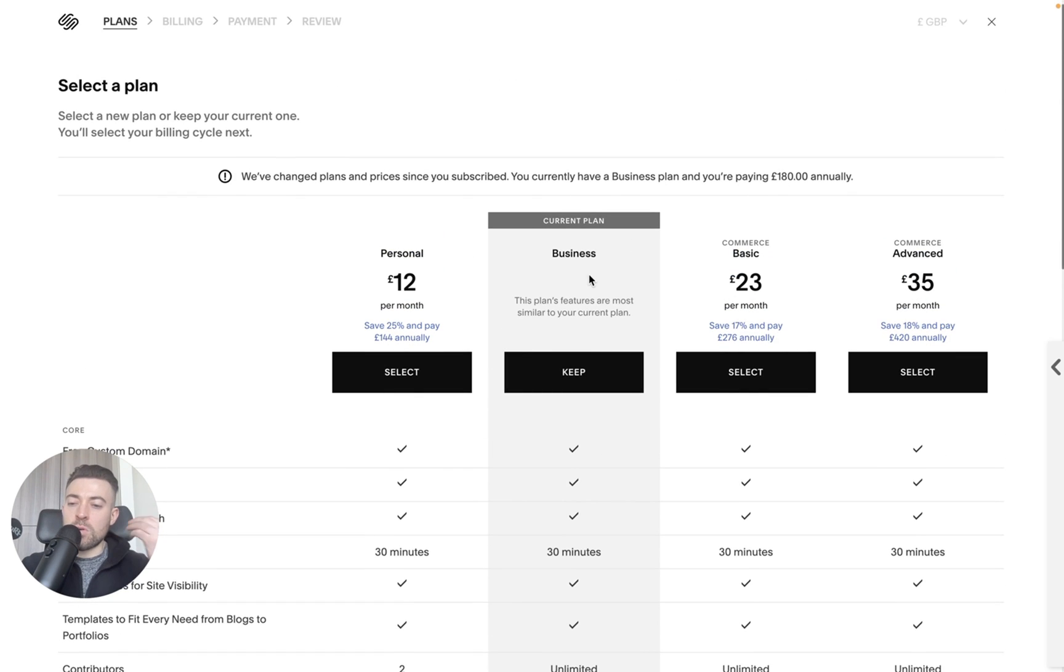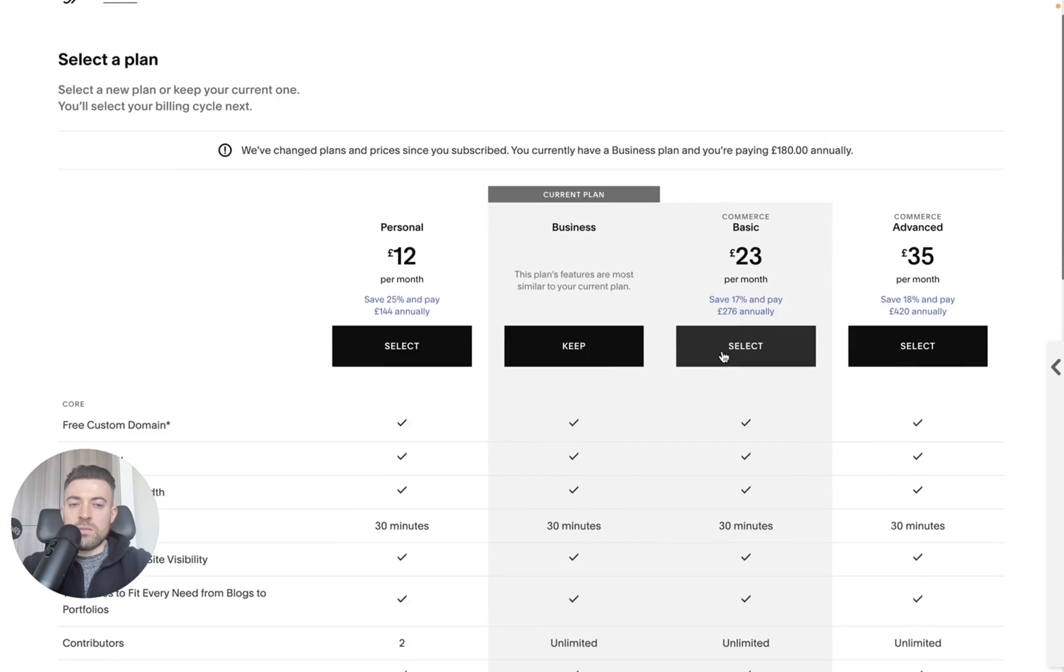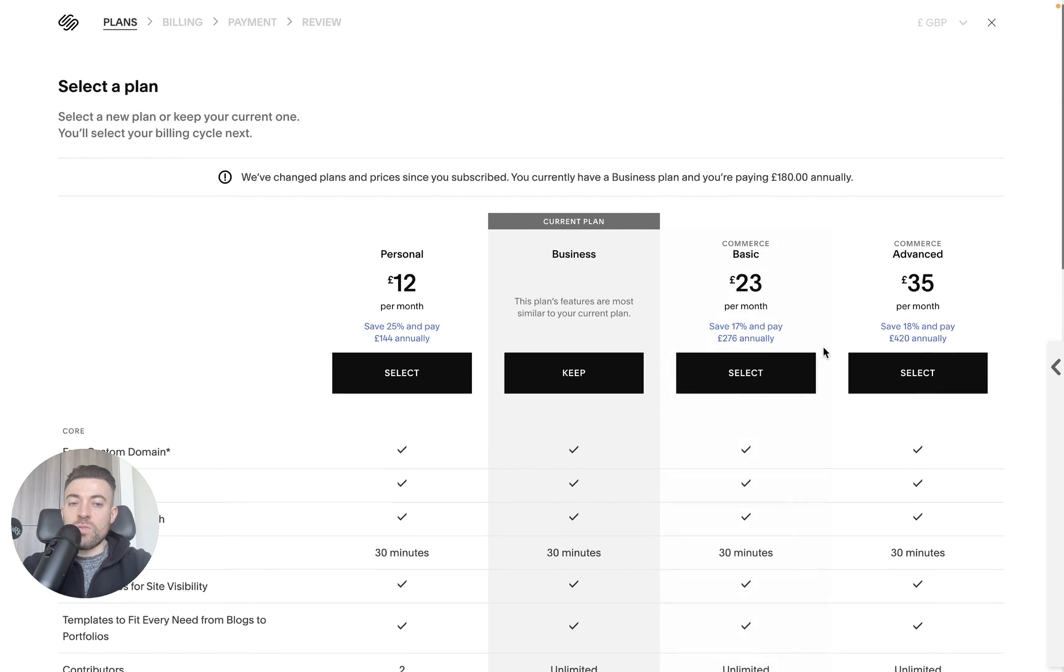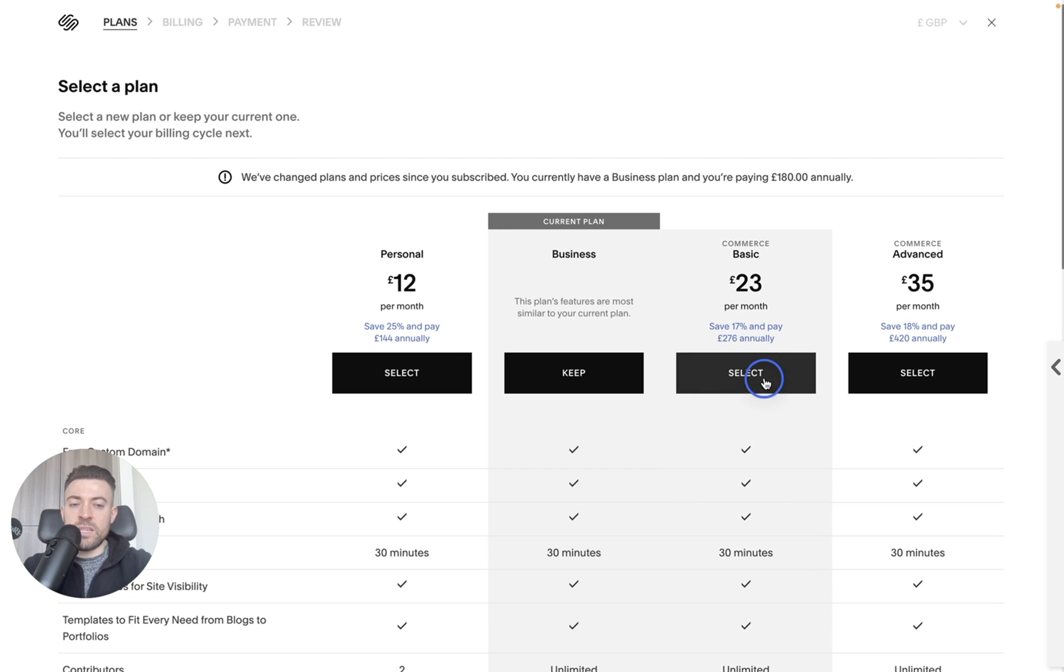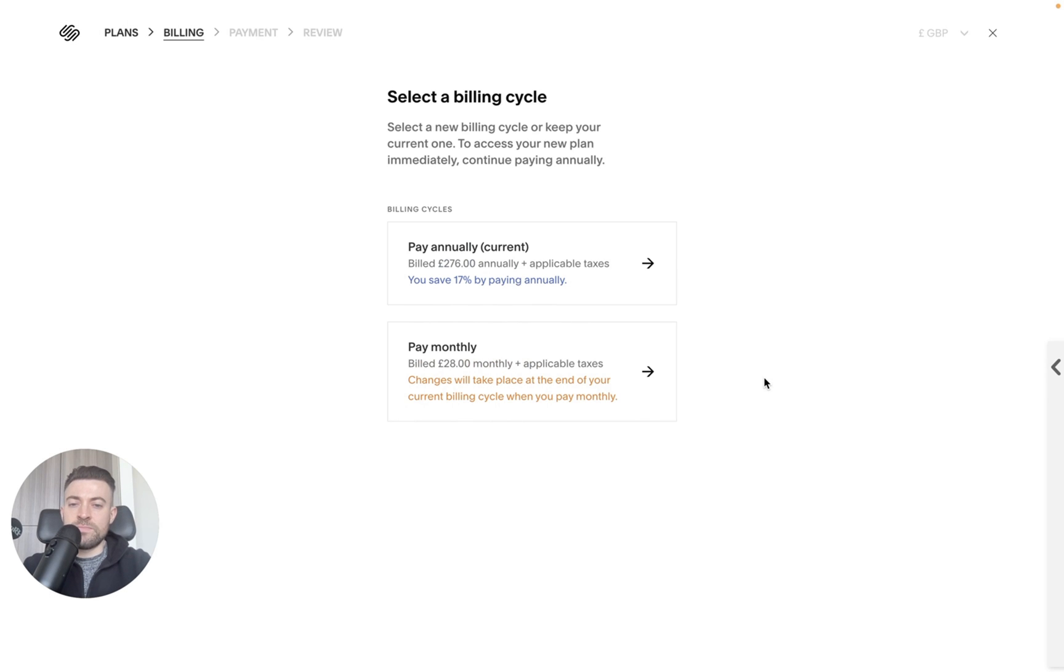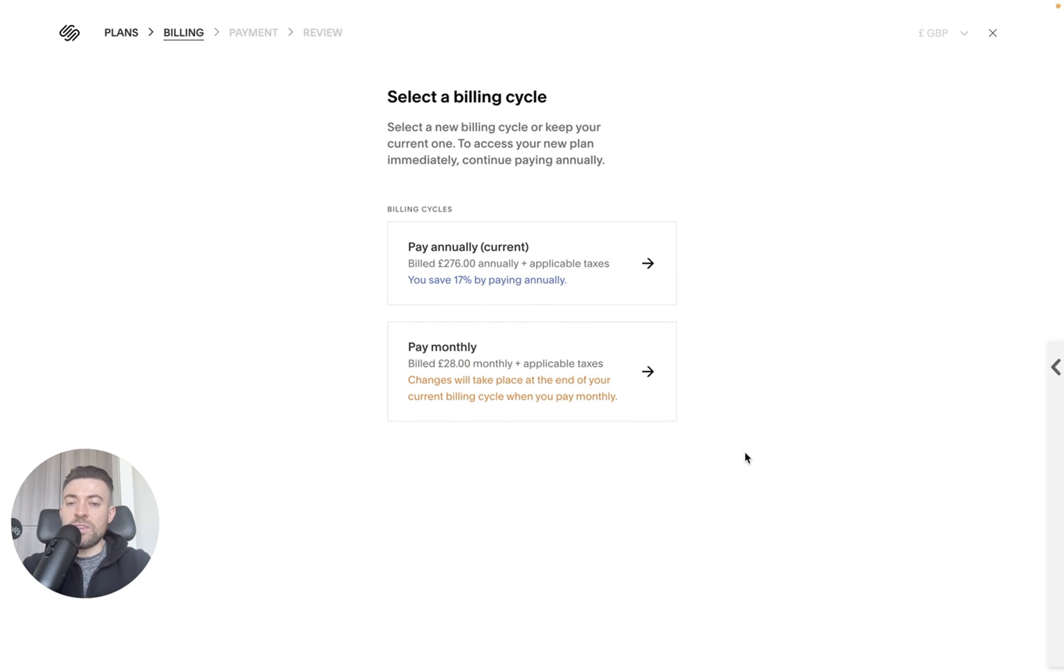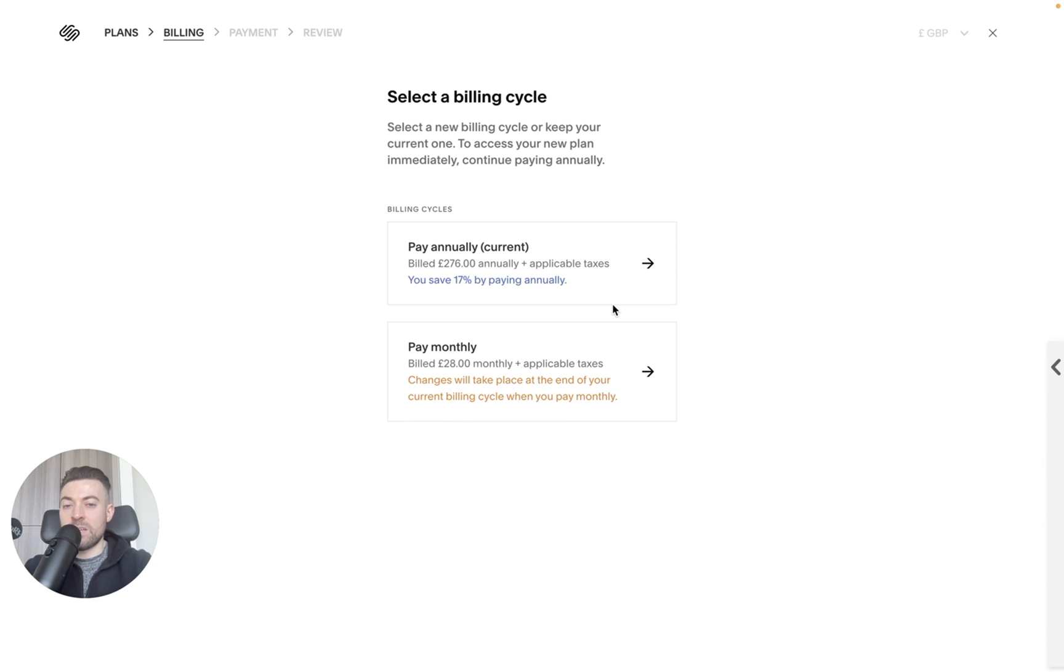But let's say you want to add an e-commerce store, like quite an advanced one. Then you want to go for the commerce plan. So all we do is hit select and then you can choose to go pay monthly or pay annually.